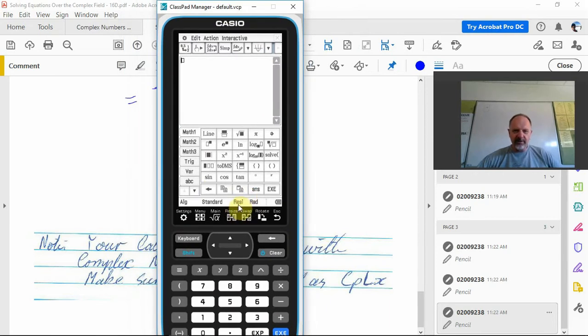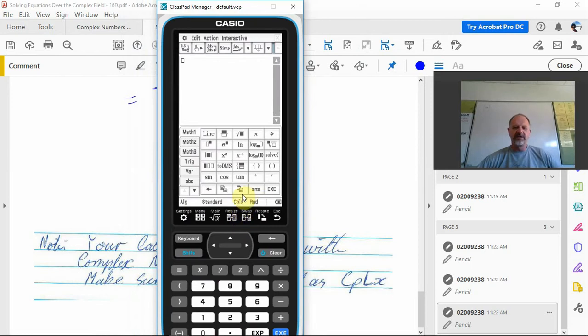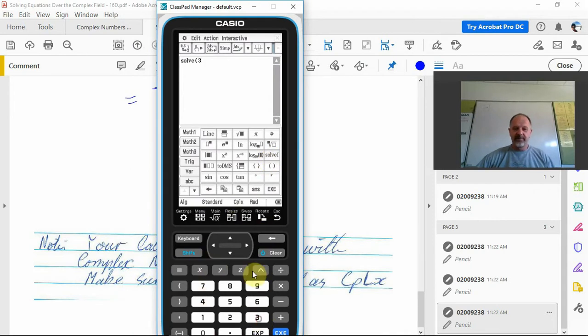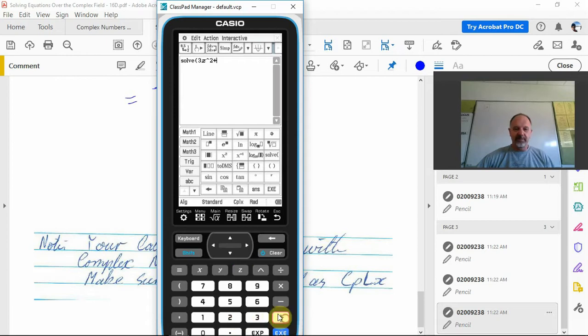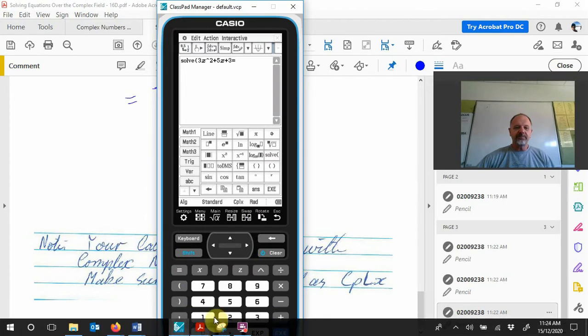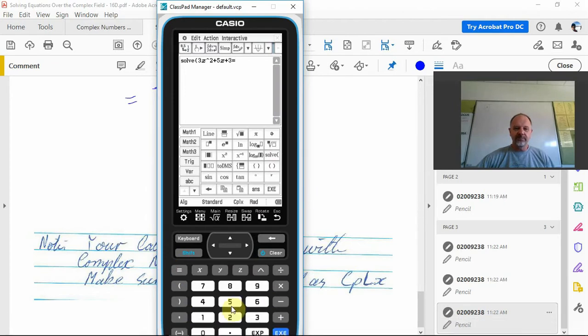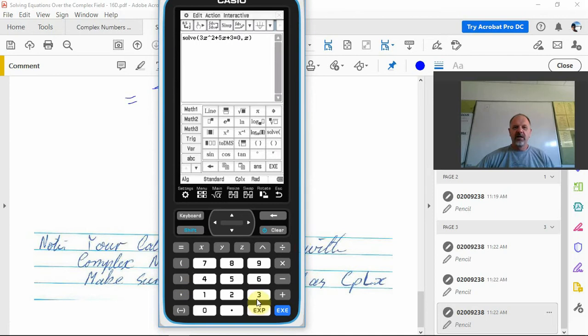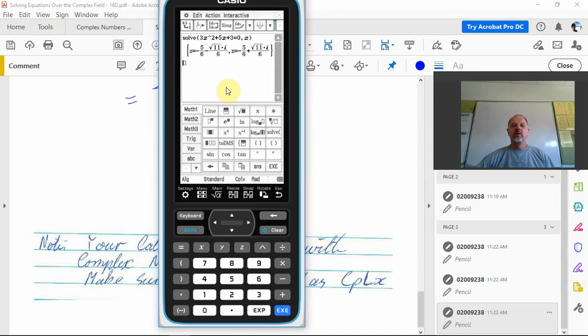I don't need the keyboard. This bit down here, it's real. If I click on that, complex. So now if I've got it on complex, it'll solve things for me. If I just want to solve, for example, that one we just did: 3z squared plus 5z plus 3 equals 0, solving for z, and then execute.